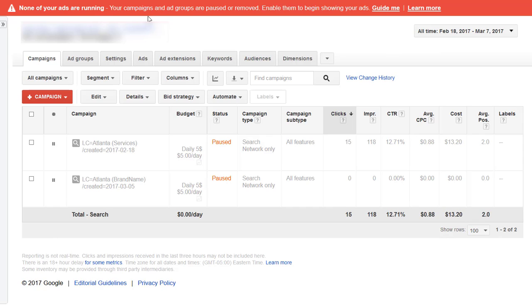I can see that none of the ads are running at the minute. They're all paused. I'm set to look at all campaigns and I can see it's basically two campaigns and only one of them has got any clicks and impressions.